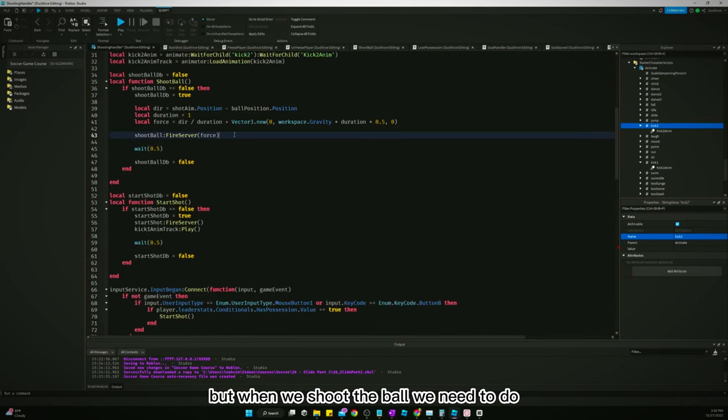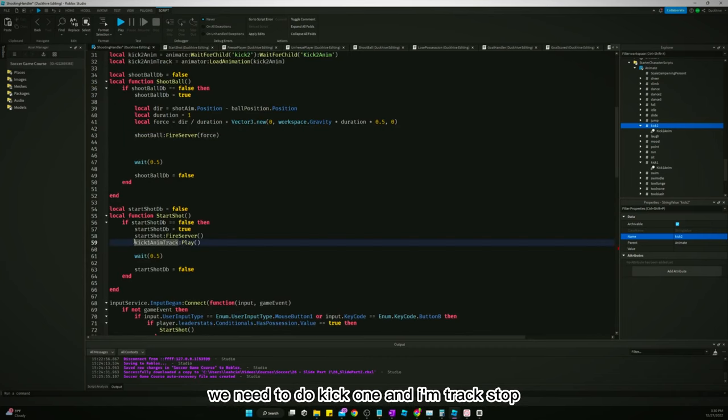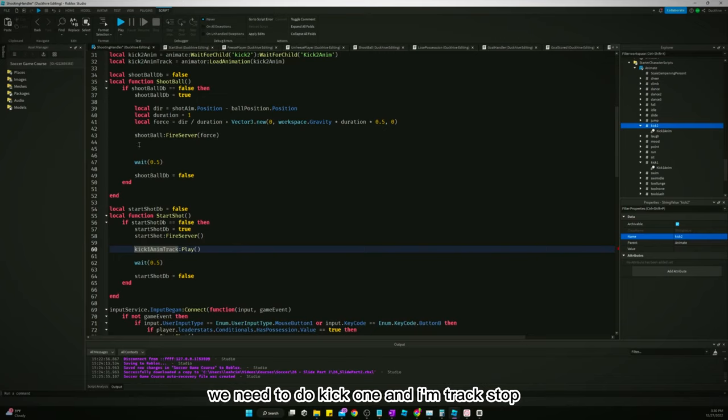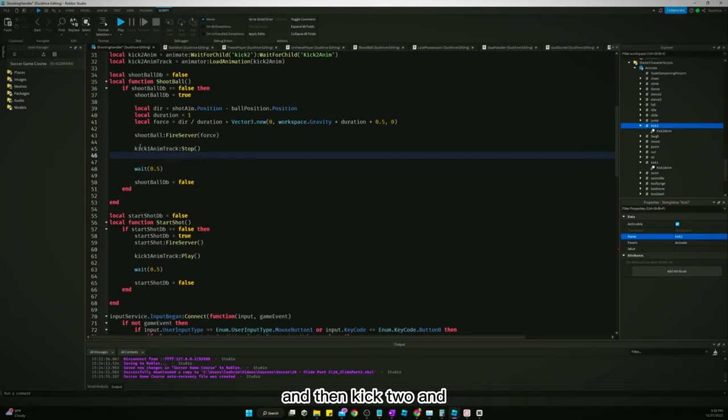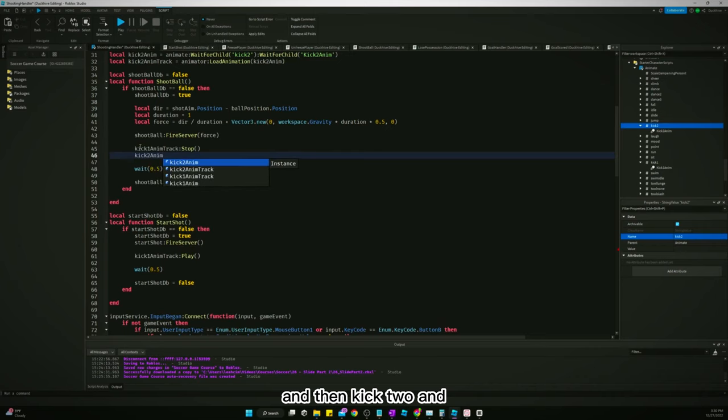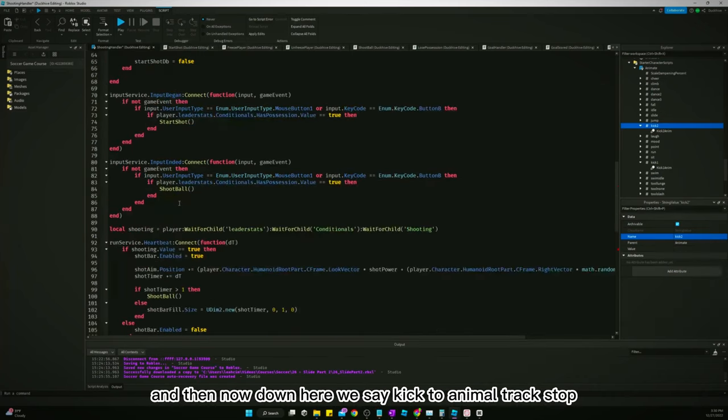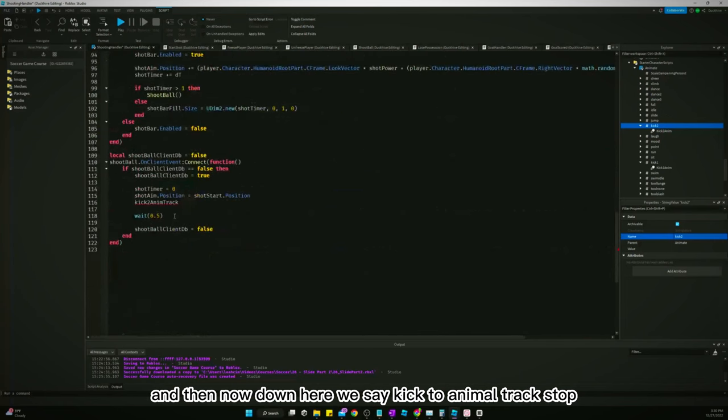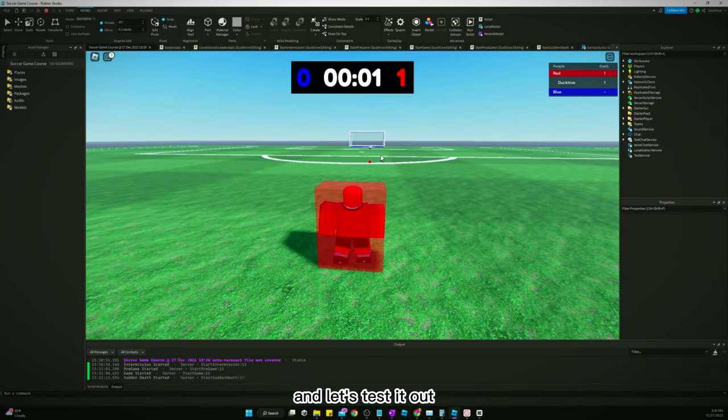But when we shoot the ball, we need to do kick1anim track stop, and then kick2anim track play. And then now down here we say kick2anim track stop. And let's test it out.